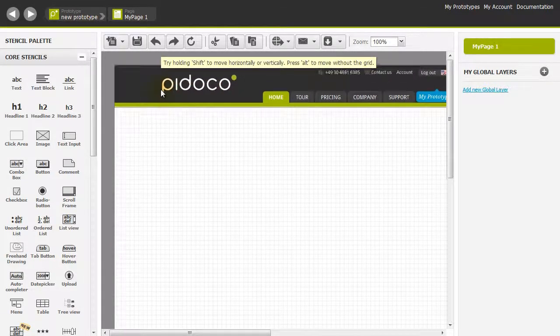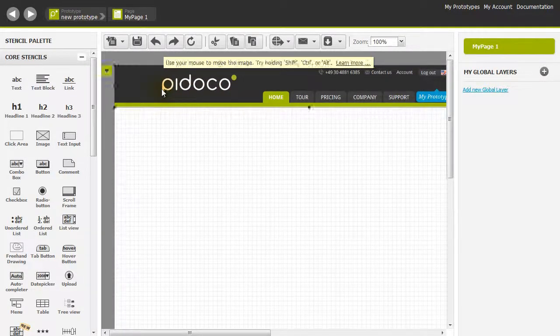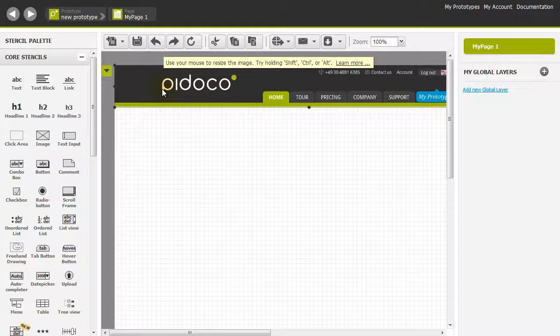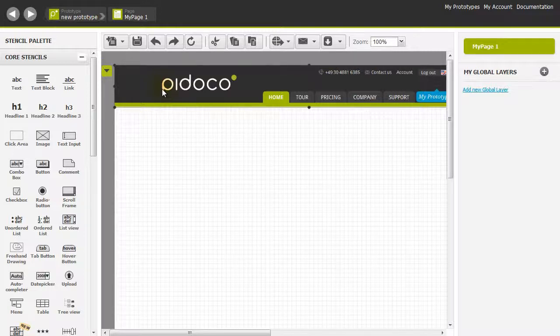Let's say you have a stakeholder and he says, 'I like your navigation but I think we should just have that logo there.' That's no problem in Pidoco because Pidoco allows you to crop your images inside the editor itself.